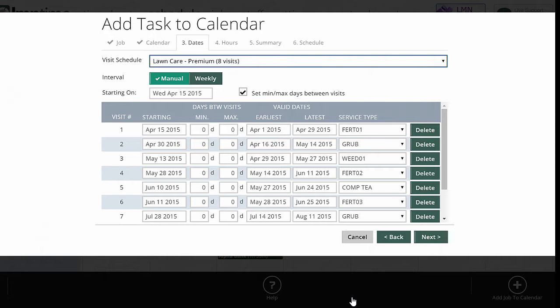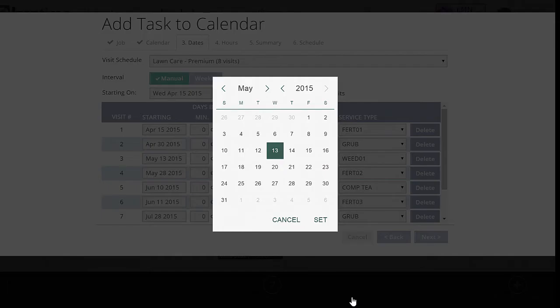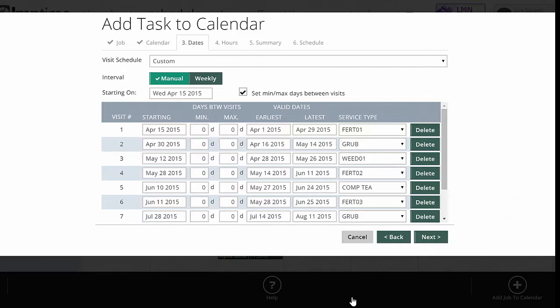The first thing we're going to do is apply fertilizer. April 30th, we're going to come back and apply grub control. May 13th, we're going to do weed control. May 28th, we're going to do... You can change these. If I know that I want to do these on the 12th, that's fine, but again, you don't know all these dates up front necessarily at the beginning of the year. So you want to get the approximate date and you can use these ranges to make sure you get it done within the range that it's specified.